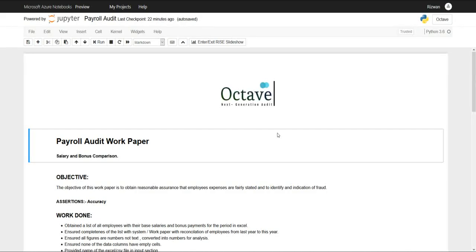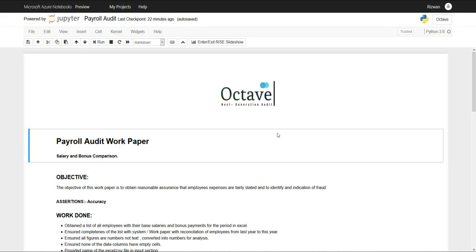Welcome to Octave, a next generation audit working paper series. In this series we're going to see how data science, data analytics and machine learning help us perform various audit tests with time efficiency, greater precision and accuracy.